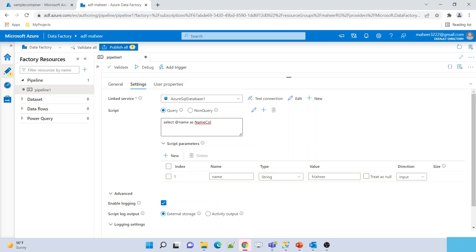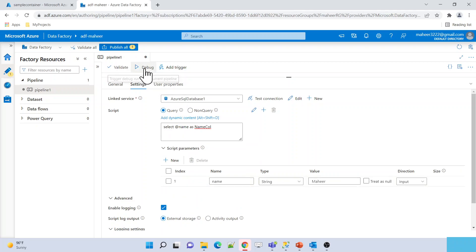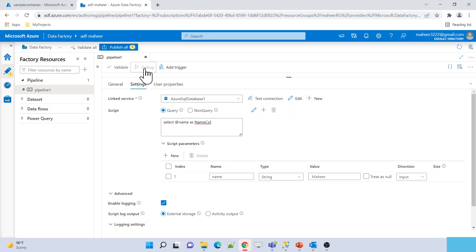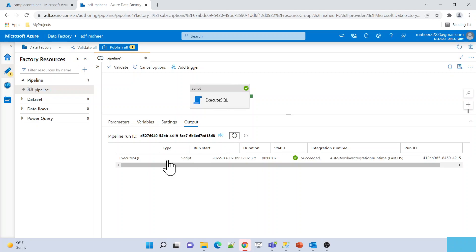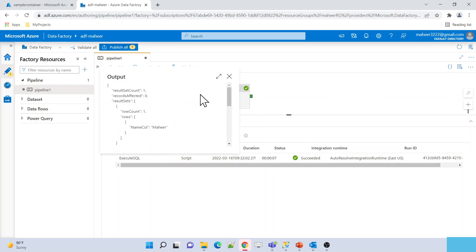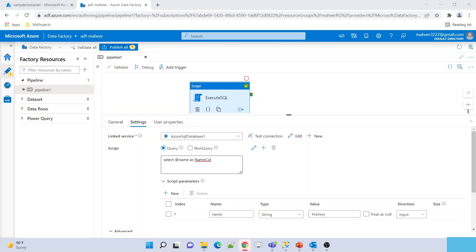Click the New button to define the parameter. In my SQL query I have a parameter called @name, so I give the same name here. The parameter type is String. I want to supply the value 'Mahir', and I need to set the Direction as Input — it is an input parameter that will take a value. If I execute now, this value will be passed into the parameter and it will return the results accordingly. Let me hit Debug. Execution completed — the output JSON shows a row with key 'name_column' and value 'Mahir'. The Script Activity supports queries with parameters.